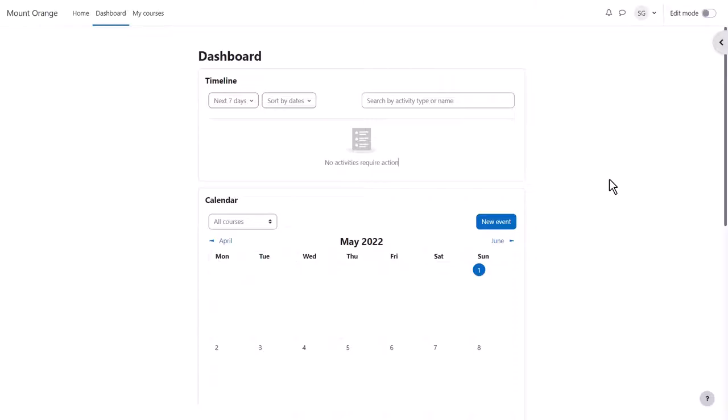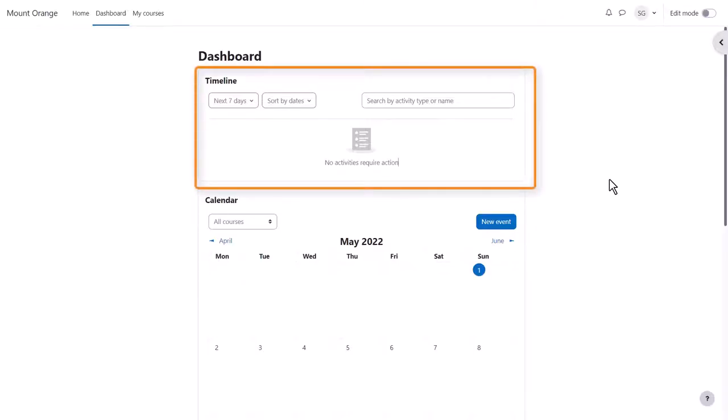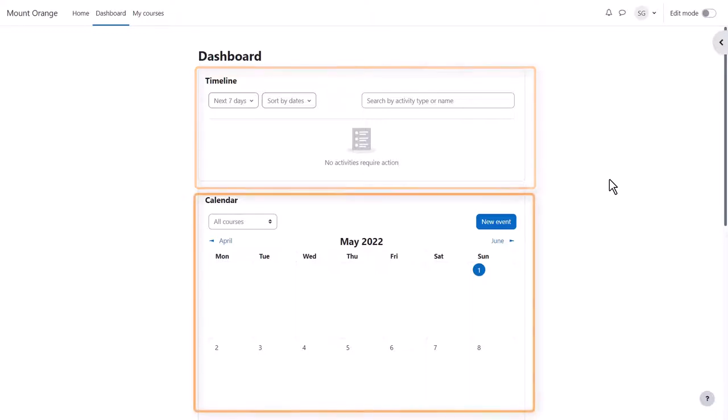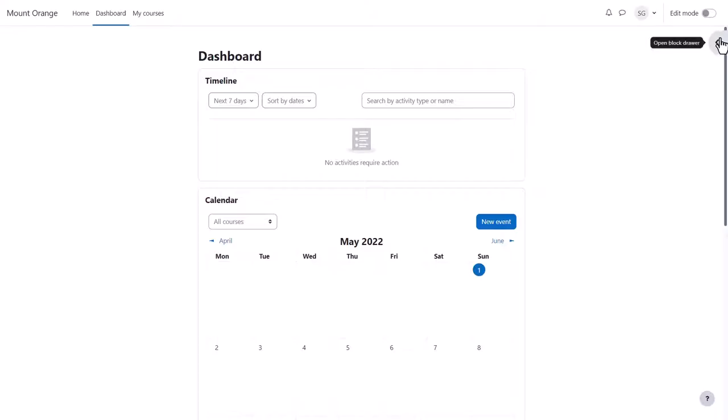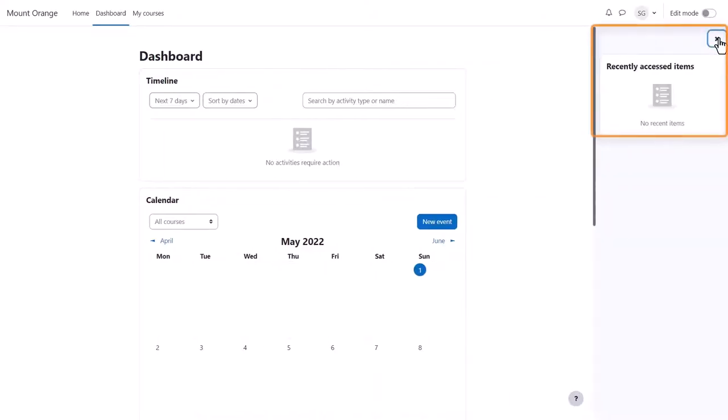From the dashboard you see a timeline of any deadlines due from courses you're enrolled in along with a calendar, and from the expandable block drawer on the right, a block showing you course items you last accessed.